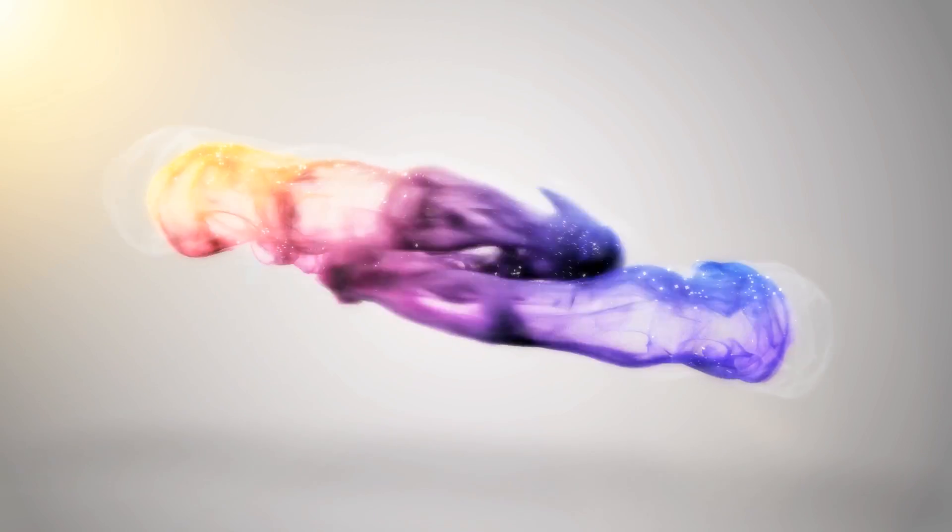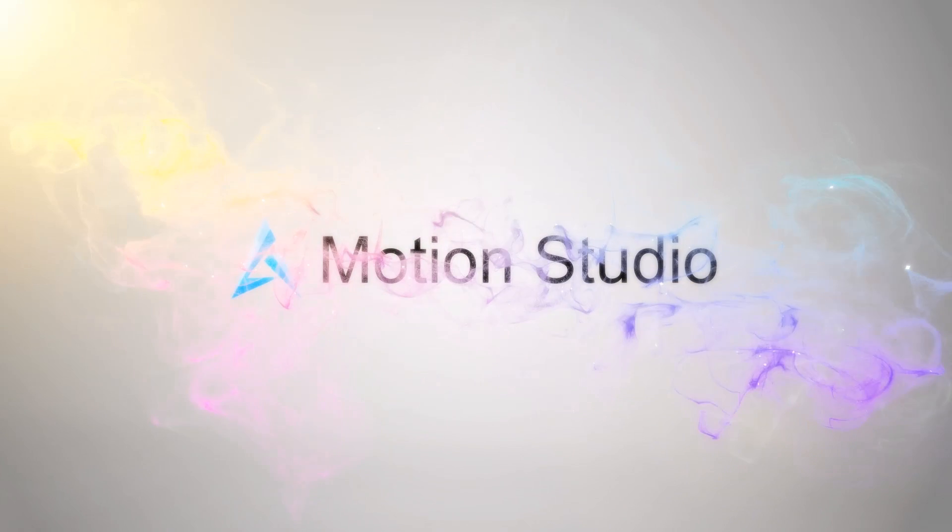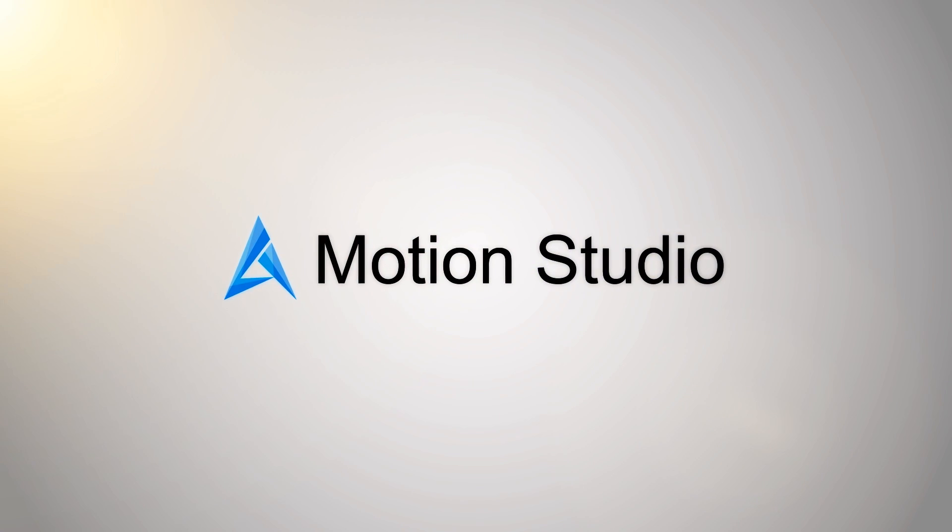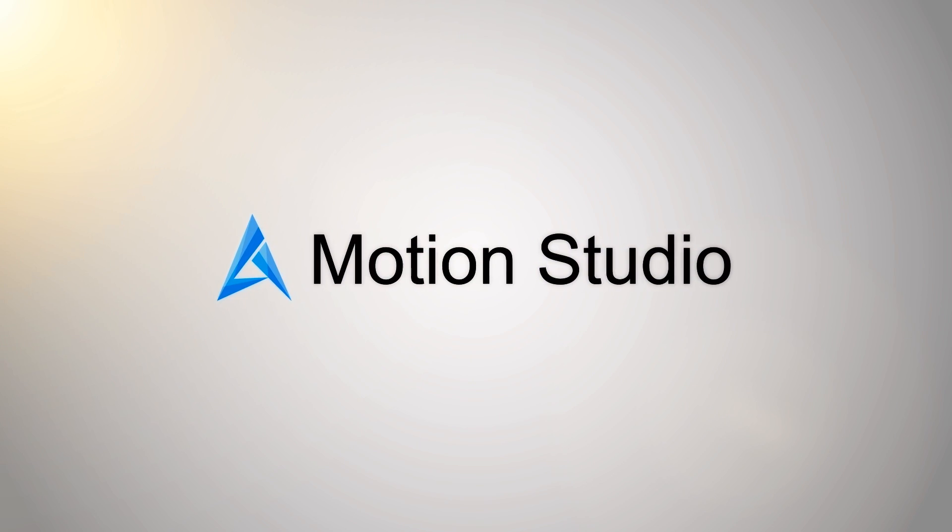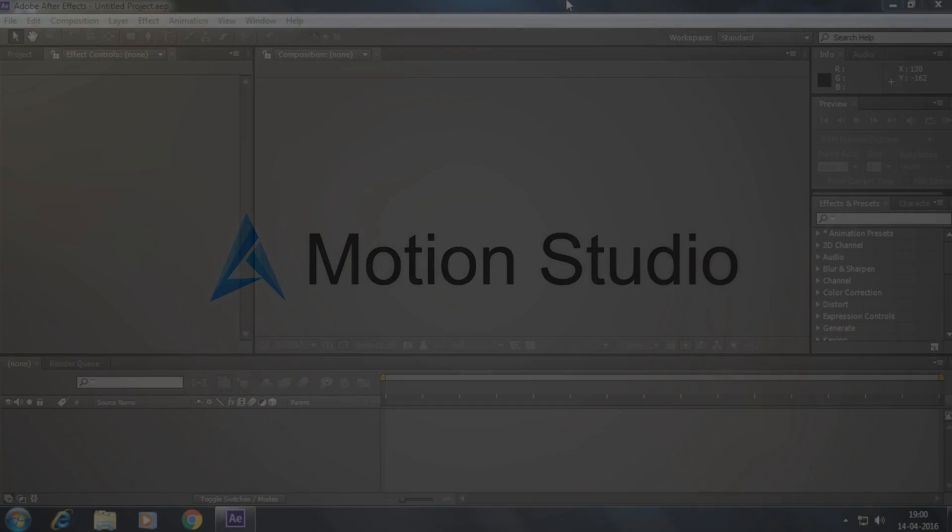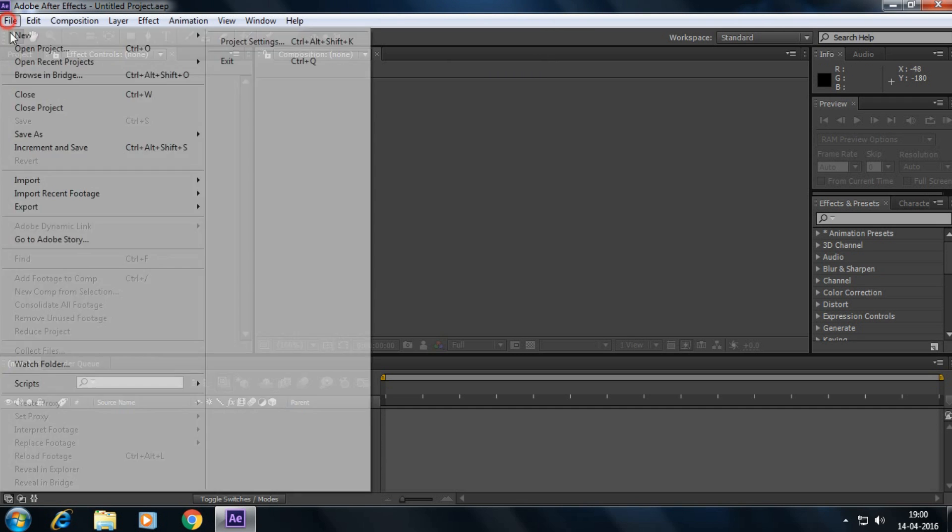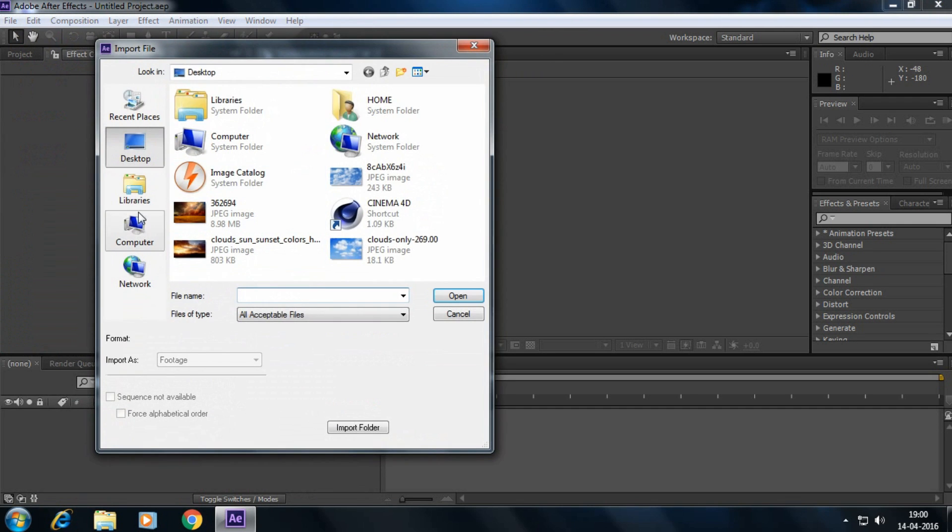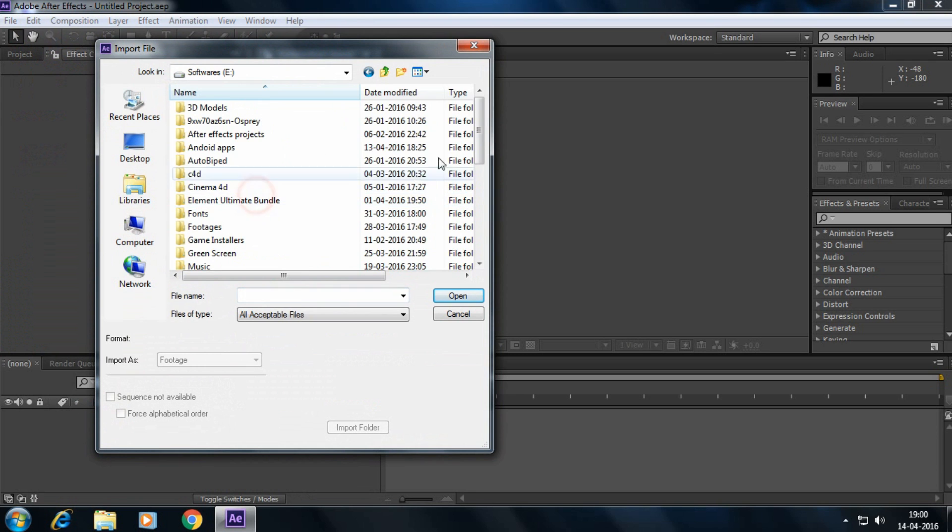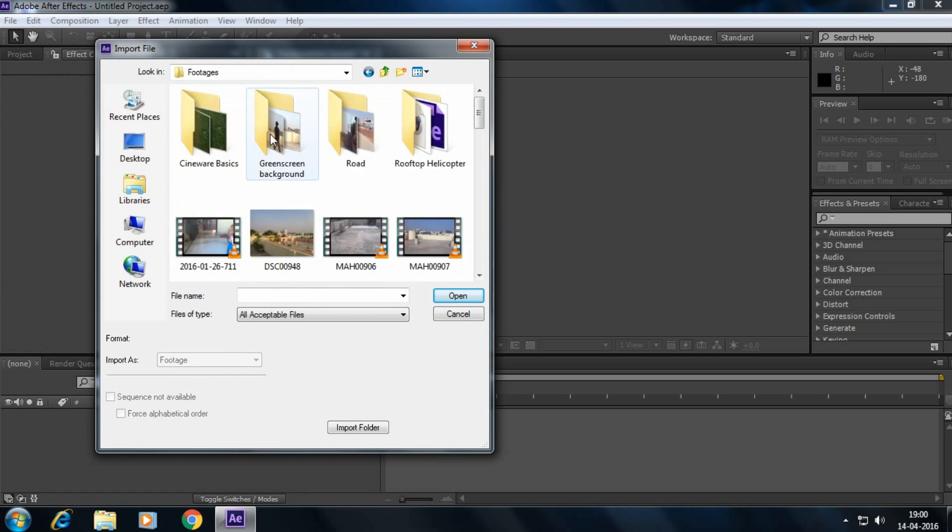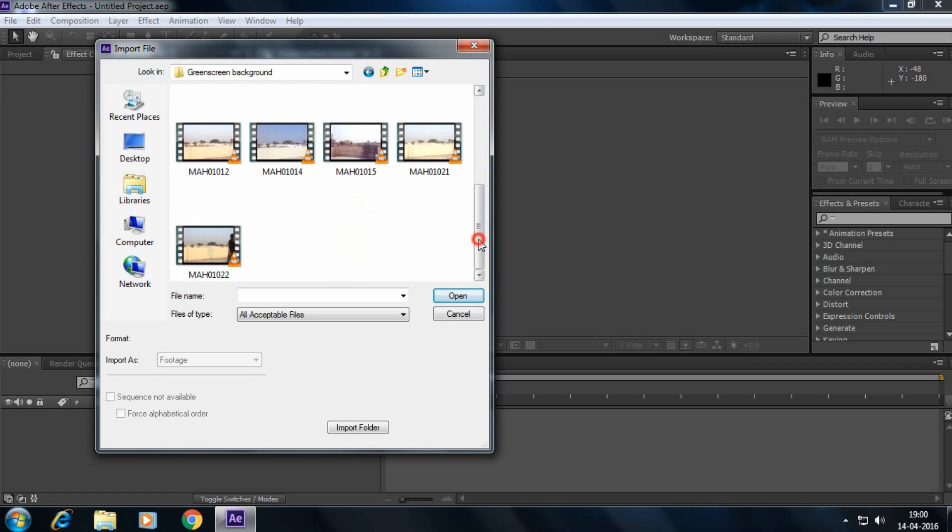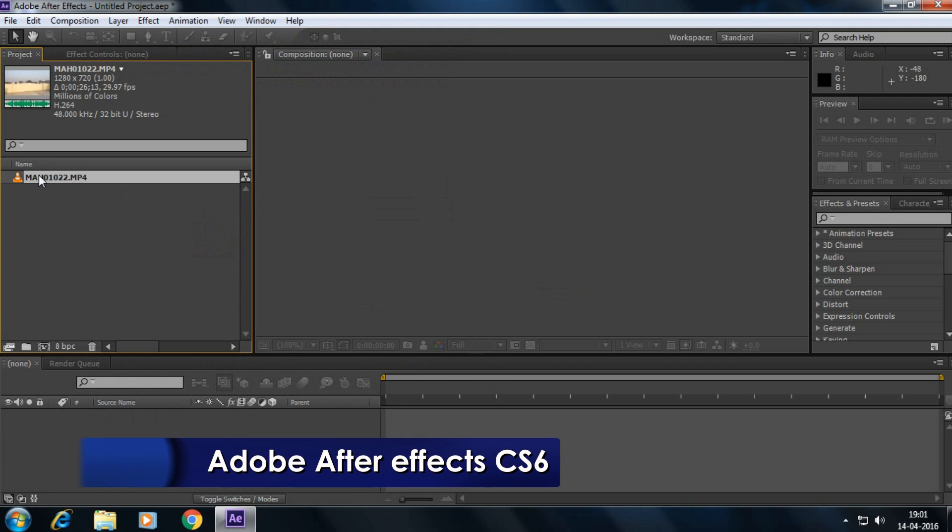Okay guys, now we are in Adobe After Effects. So let's import our footage. Go to your footage location. Yeah it's like this one, yeah it's here. Let's import it to a new composition.